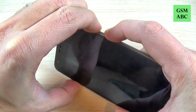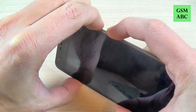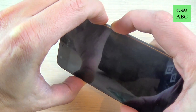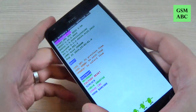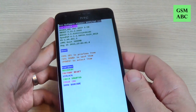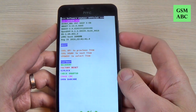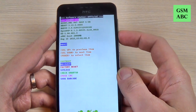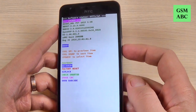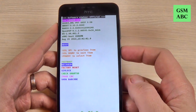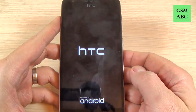Push and hold, and this is the bootloader mode. Now with volume down select recovery and press the power button to enter in recovery.